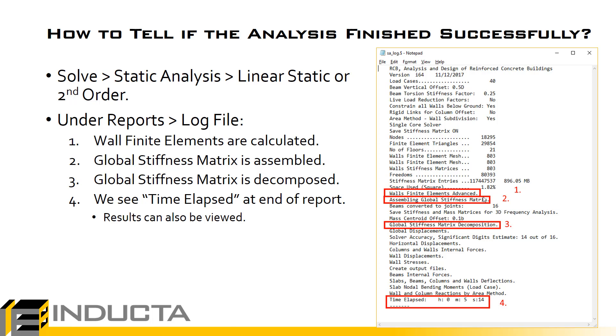So if we're watching the solver run and it gets through these points 1, 2, and 3 successfully, we can be confident that it will finish the rest of the analysis. There's still a bit of analysis left to go but these are the key steps where analysis errors can occur.